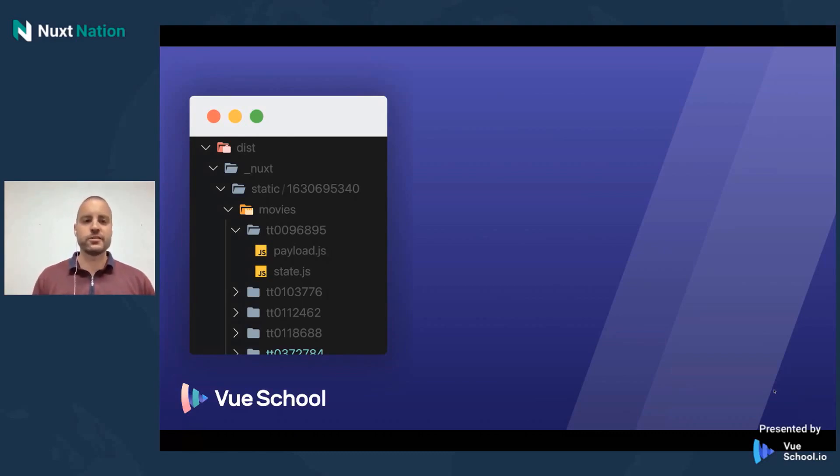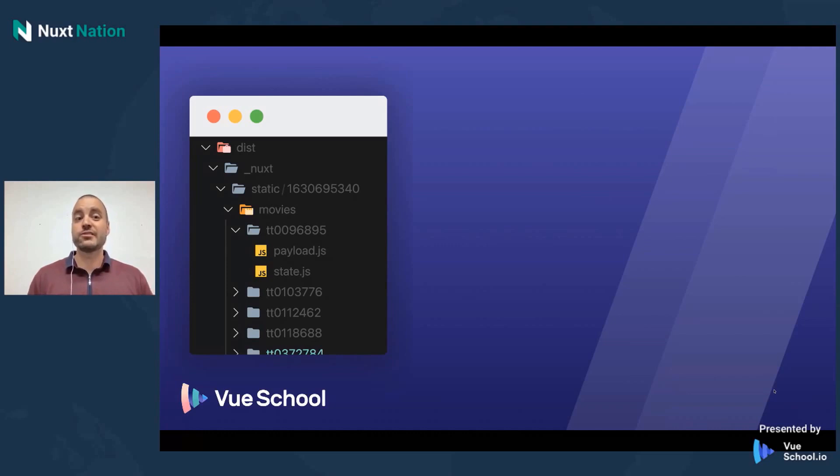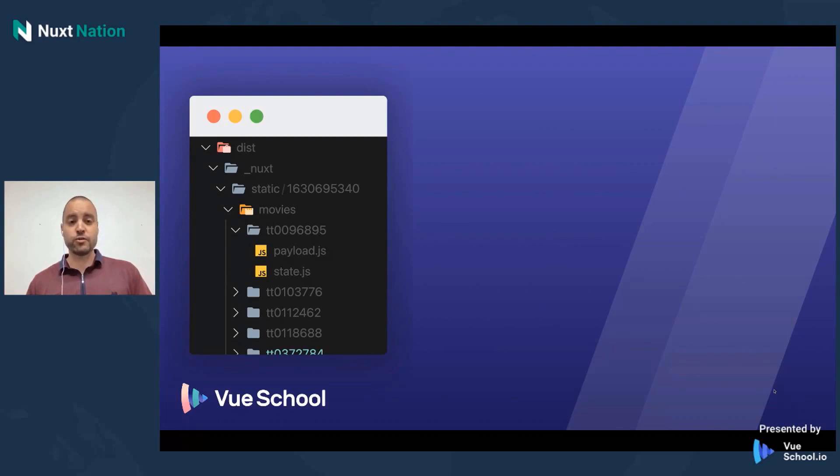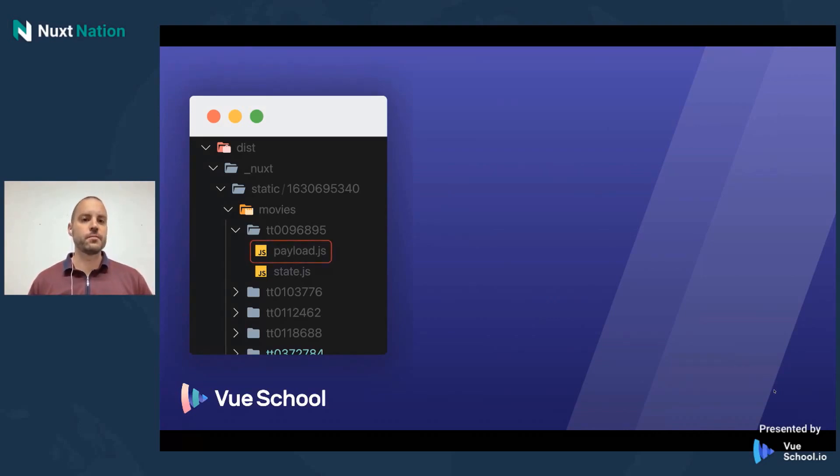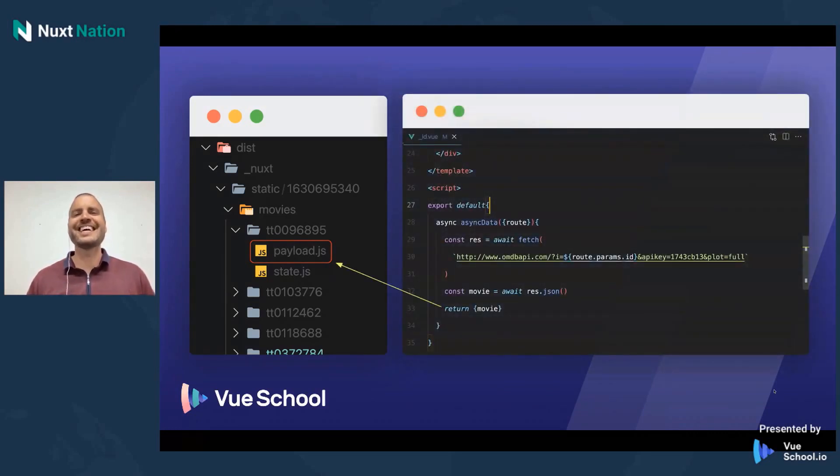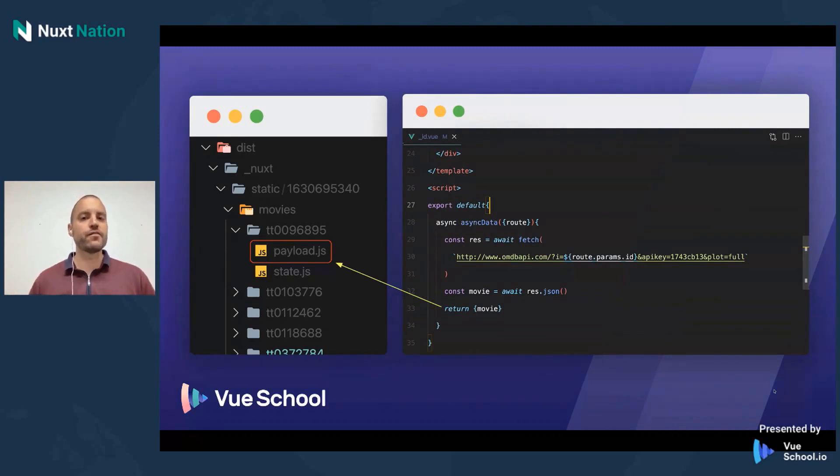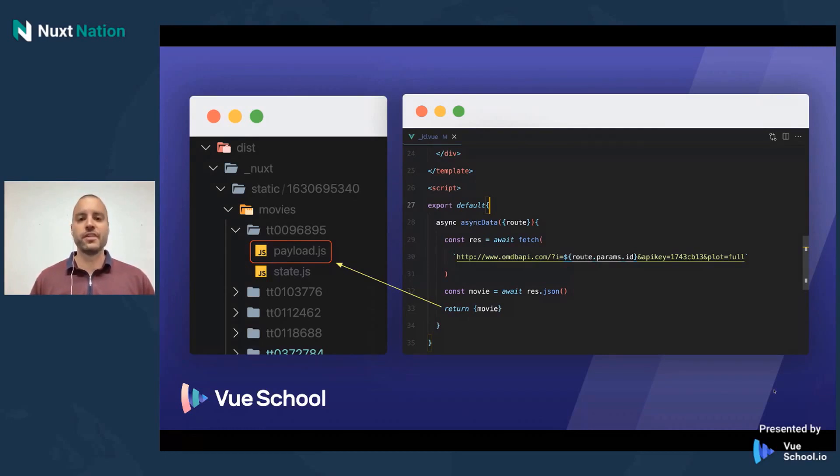Under that, we've got a static directory and some numbers there, some directory name, and then we've got another movies directory. And this movies directory really looks a lot like the movies directory that we saw before. It's got a directory for each of the individual movies. But this time, instead of an HTML file, we have the payload.js file. What is this payload.js file? Well, what this does is it actually stands in for the data returned from async data. And it works with fetch as well. But I want you to think about that for just a second. Think about the implications of that.